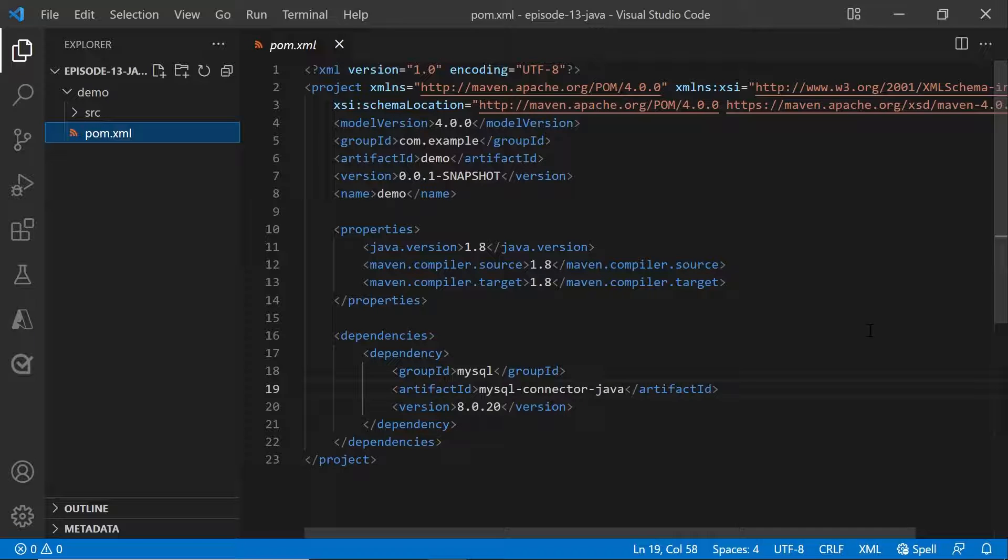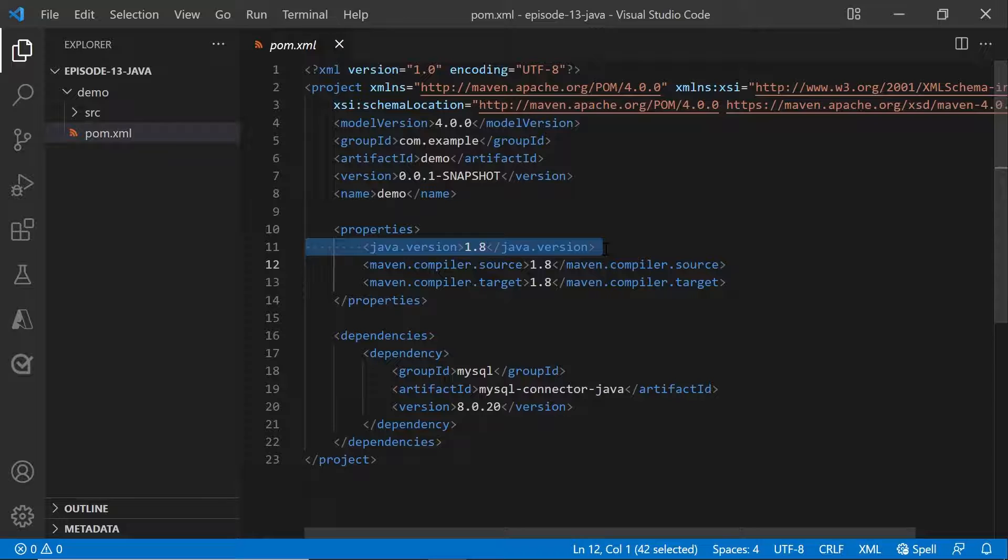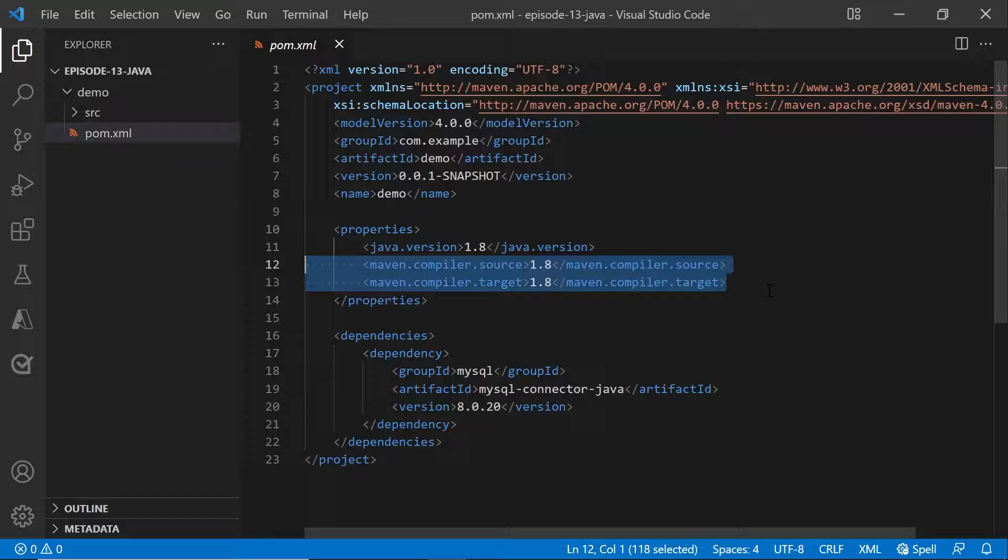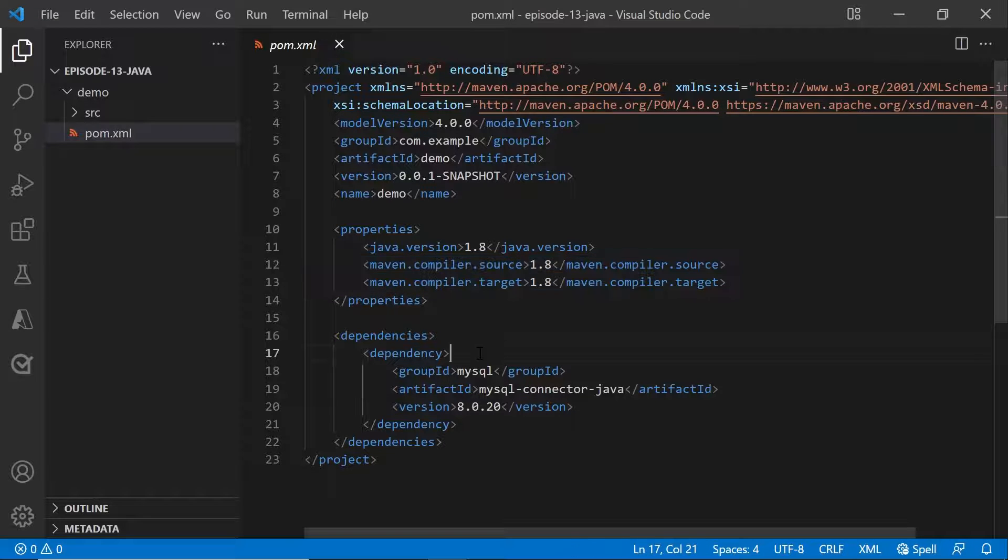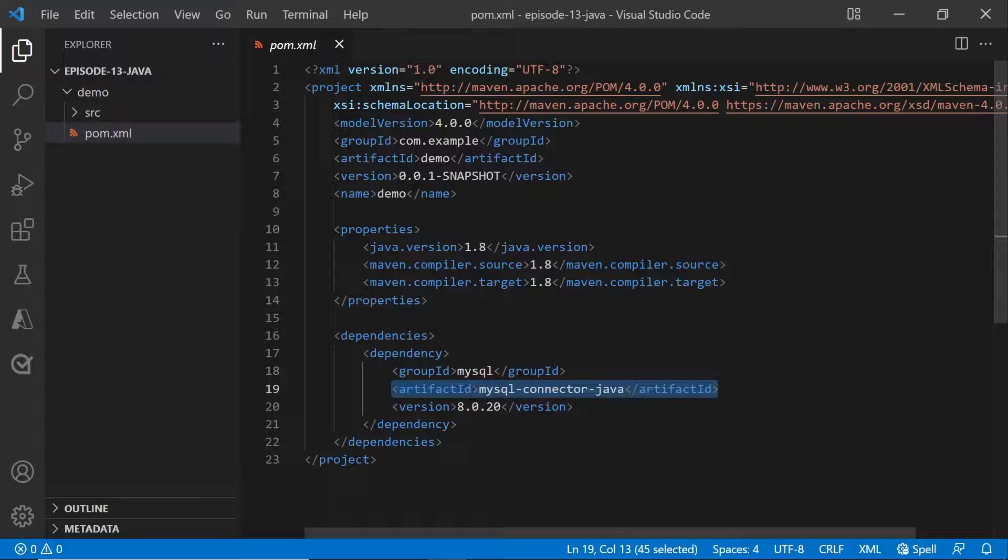the pom.xml file which Apache Maven uses to build the projects. Here there are three things that you need to set correctly. First is the Java version. Second is the Apache Maven version, both compiler source and target. And the third, in dependencies, you need to set the MySQL connector for Java. This will be used to connect to MySQL databases.